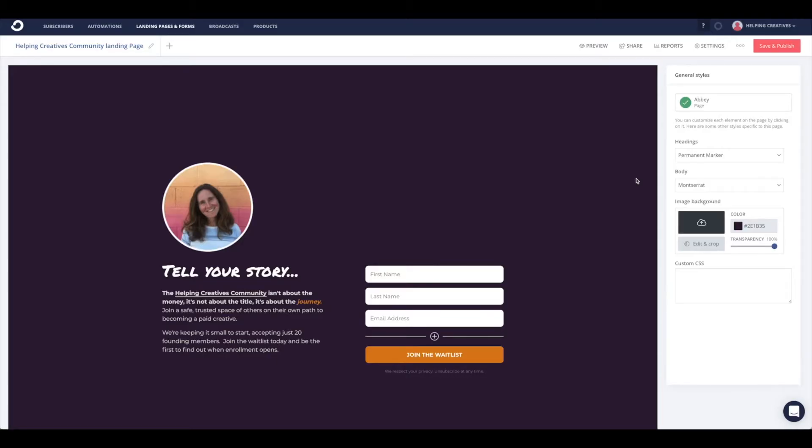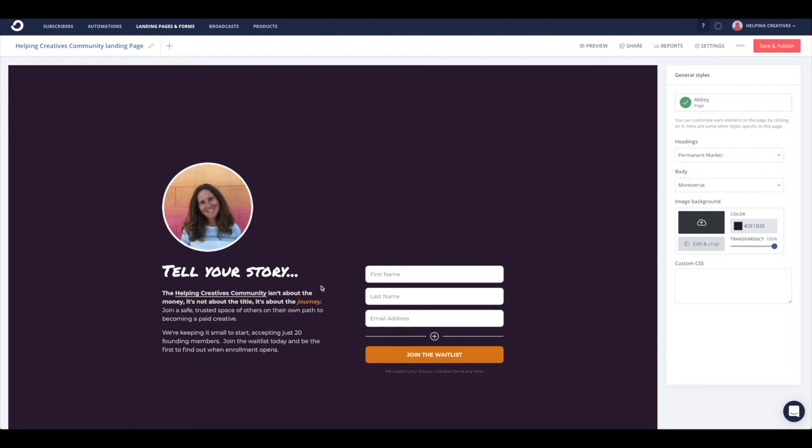I'm in ConvertKit under landing pages and forms, and I've used one of the templates to start from. Looks like I used the Abbey template for this. I've gone ahead and styled it and added in the copy that I wanted for my community.